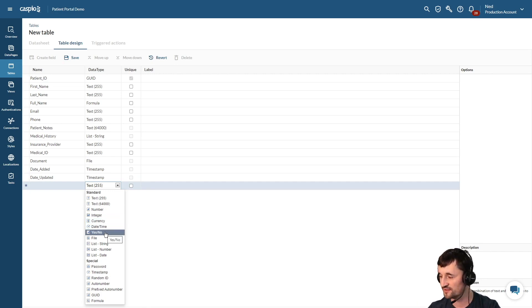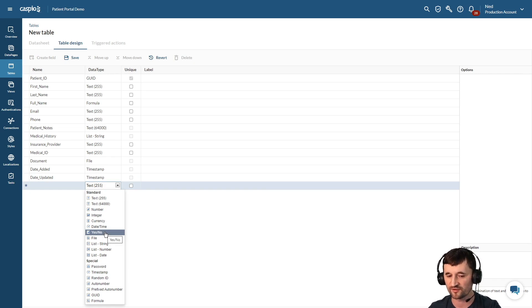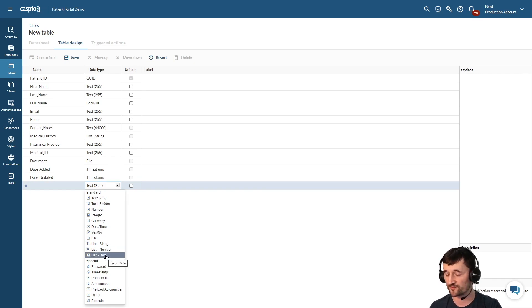We have a yes and no, it's a boolean, so if you want to turn a field into a checkbox, you can do that. We have list number and list date, which also allows you to select multiple options per field.